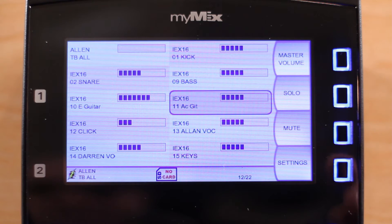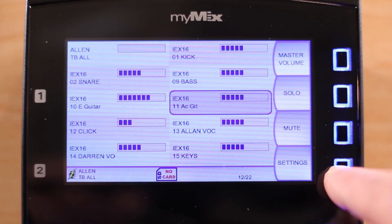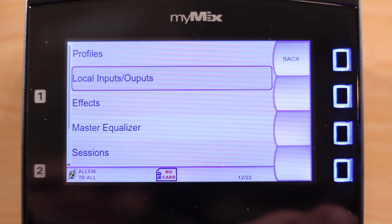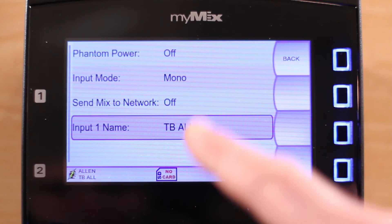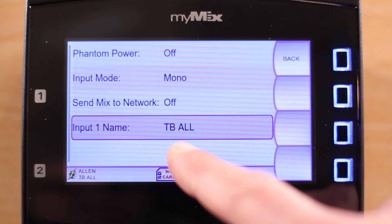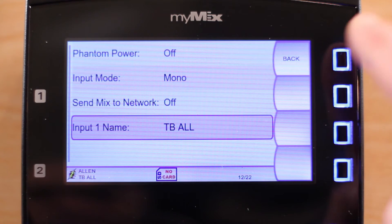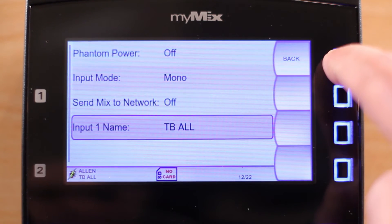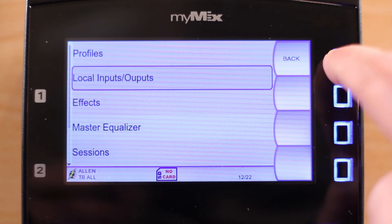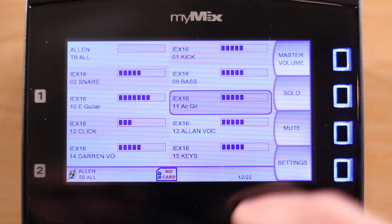Just to show you how we did this, we will go to Settings and Local Inputs. Here, we have named Input1 to TalkBackAll. Let's go back to the mix screen.